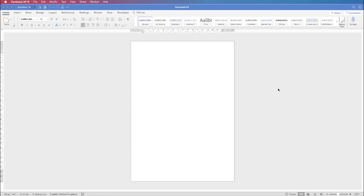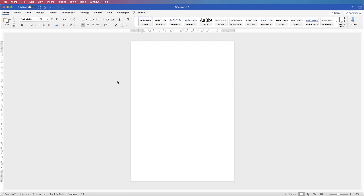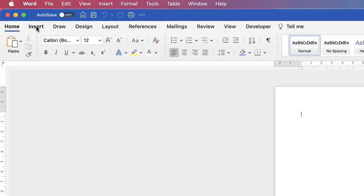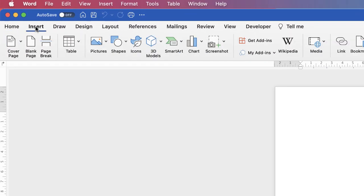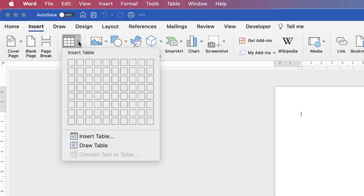Hi, and in today's Microsoft Word tutorial I'm going to show you how to make a children's reward chart. I've just opened my default document and the first thing I need to do is go up to tables. Go up to Insert, go to Table, click on the drop-down.